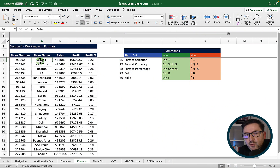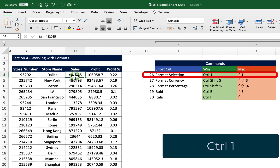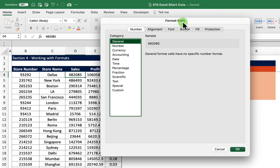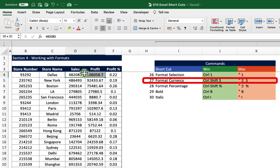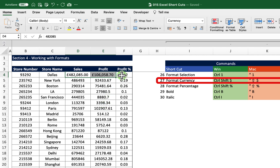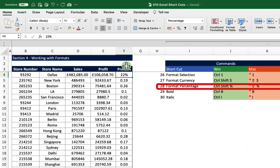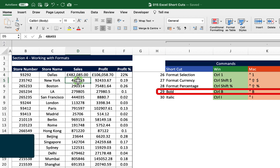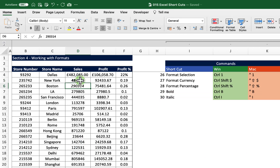Our next five tips are all around formatting data. If I want to change the format of a particular cell I can use Ctrl+1, which brings up the Format Cells dialog box. I can also select all my sales and profit and change the format to dollars using Ctrl+Shift+4. I can change the format to a percentage by hitting Ctrl+Shift+5. I can select individual cells and hit Ctrl+B to bold them, and Ctrl+I to make anything italic.